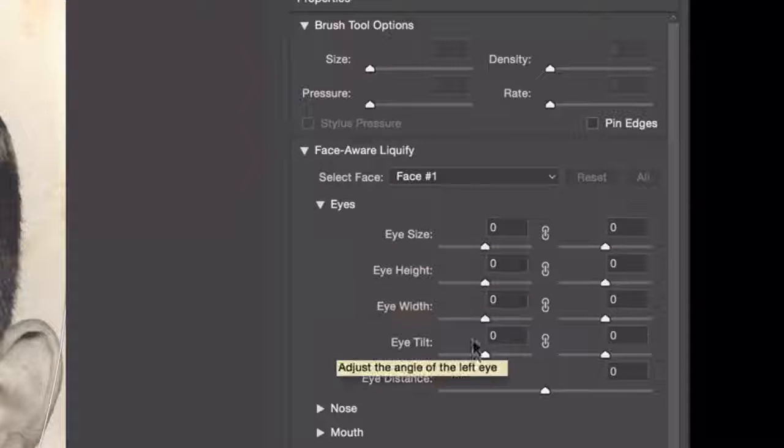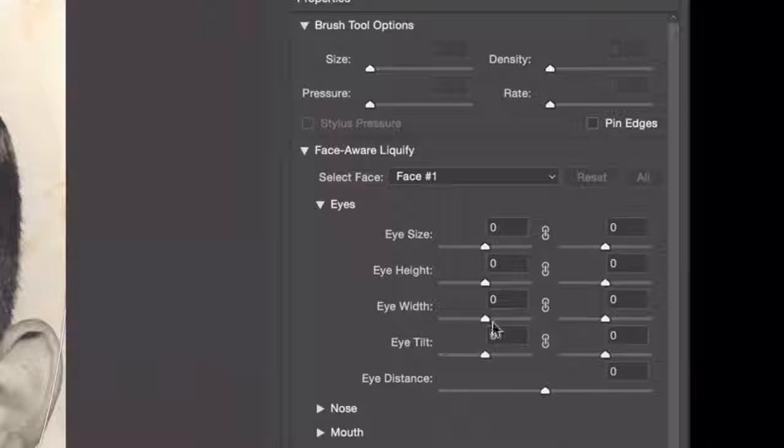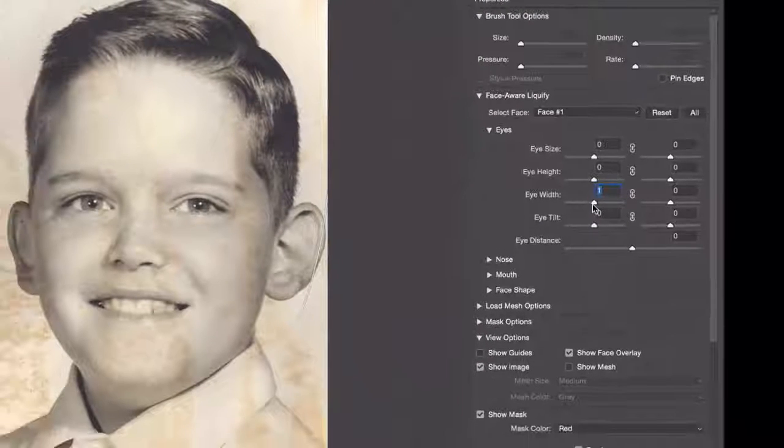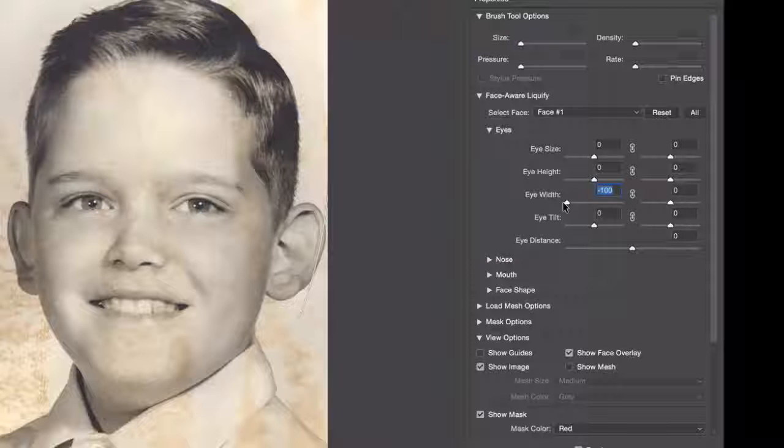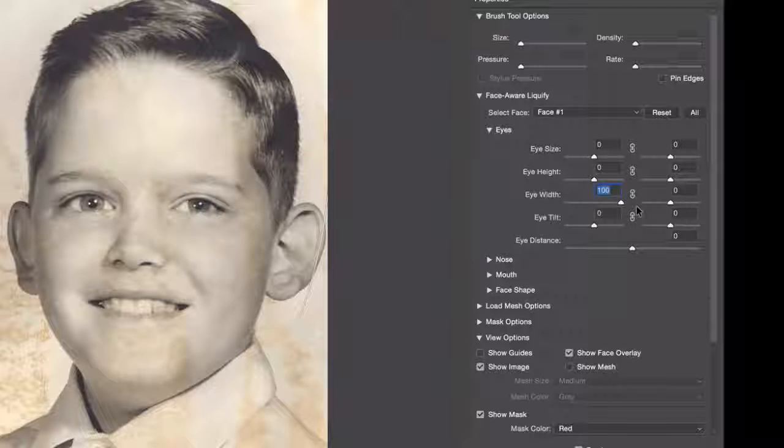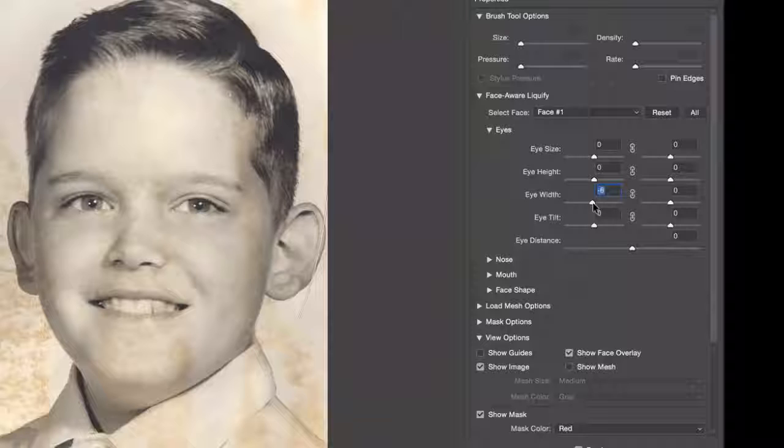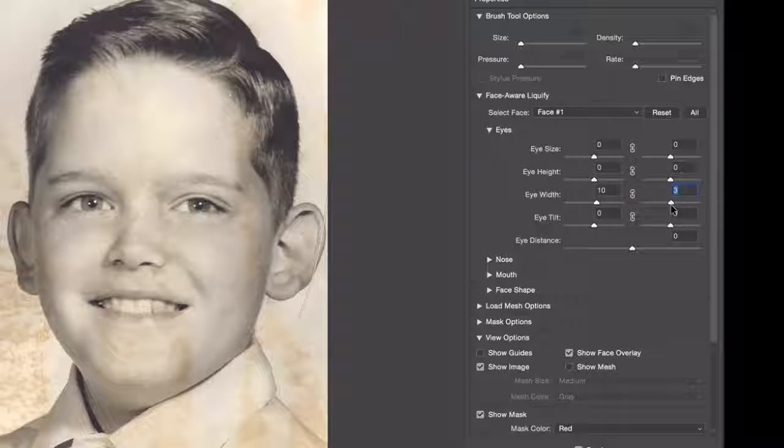So if I decide that I want to change the eye width, then I can do that specifically to, in this particular case as I'm facing it, the left eye. And I can control the right eye just as easily with the separate sliders over here.